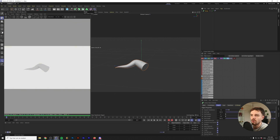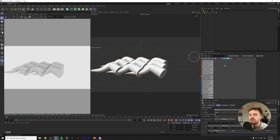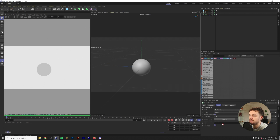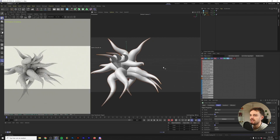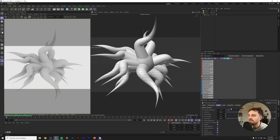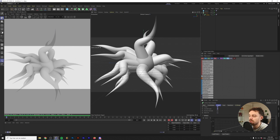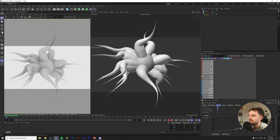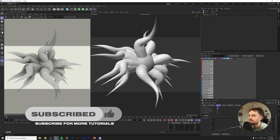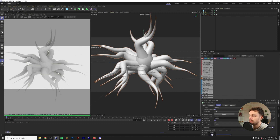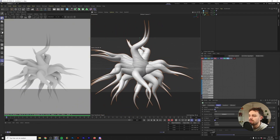Next, grab a Cloner — hold Alt with the Sweep selected and click Cloner. Add a Sphere, change the Cloner mode to Object, and drop the Sphere into the Cloner. This makes the tendrils randomly wrapped around the sphere's surface. You can also tweak the scale graph in the Sweep by holding Ctrl to add points, making the start slightly smaller. Set the count to around 25 or 30. If you're not happy with the distribution, you can always change the seed.